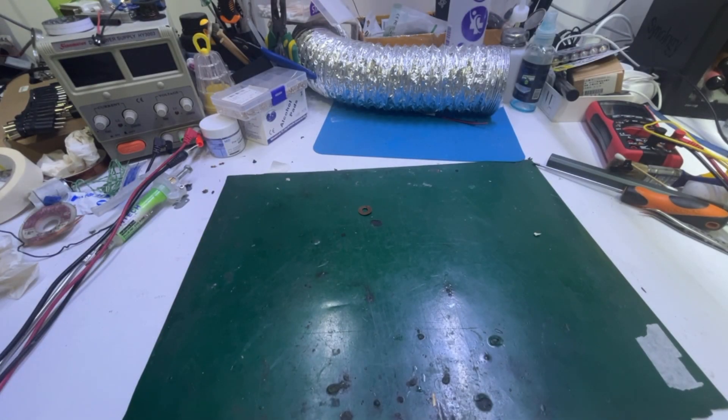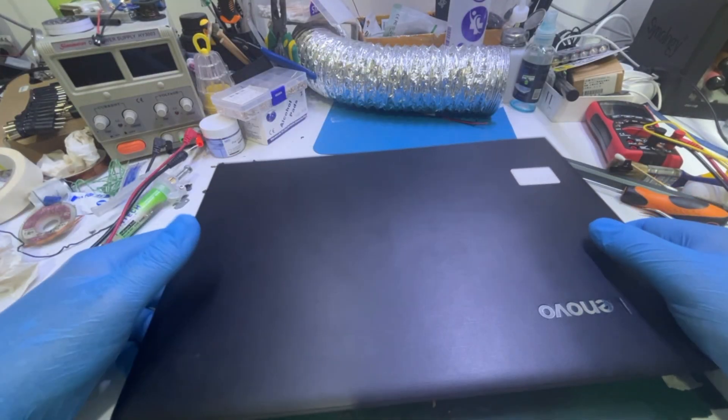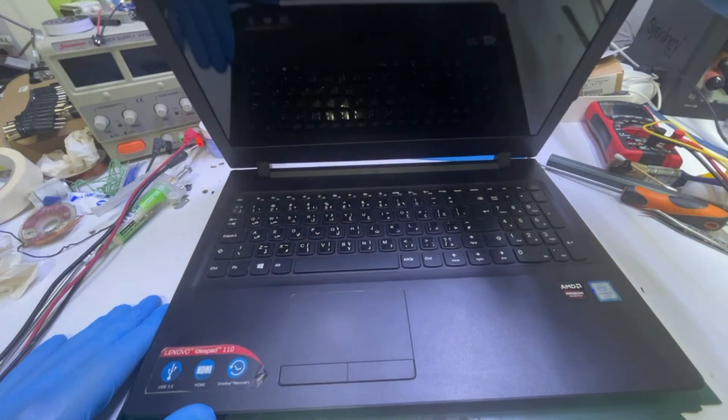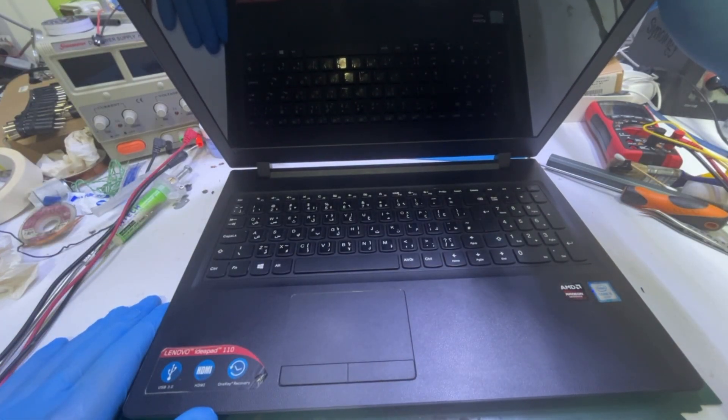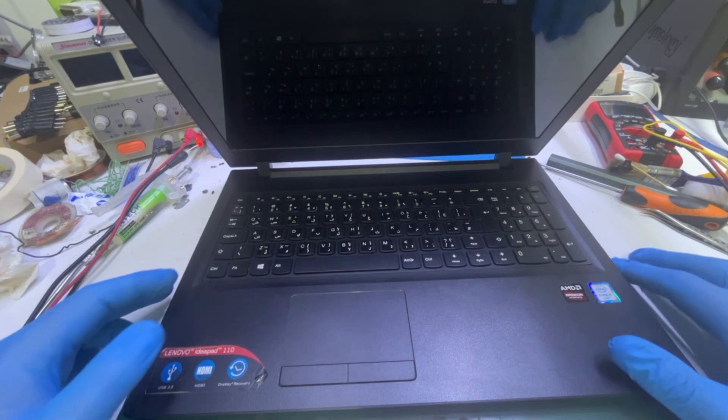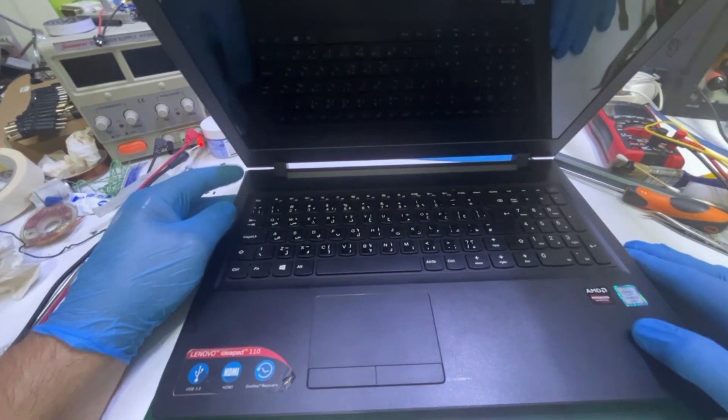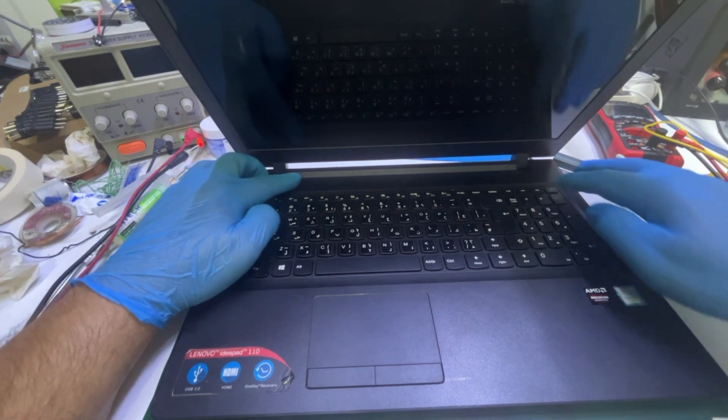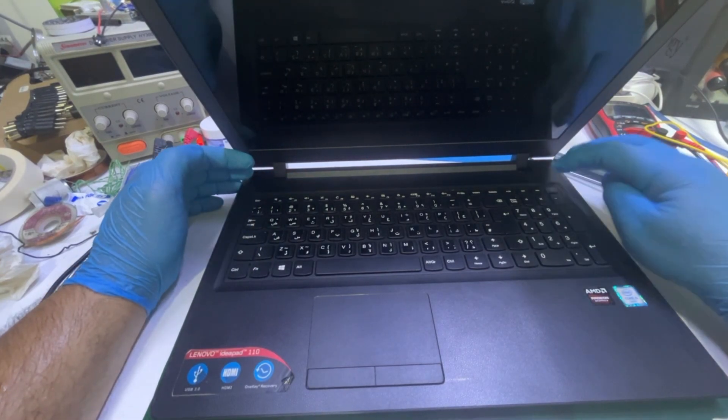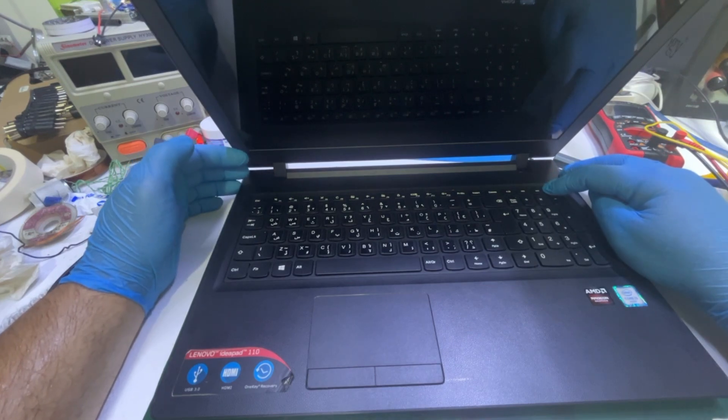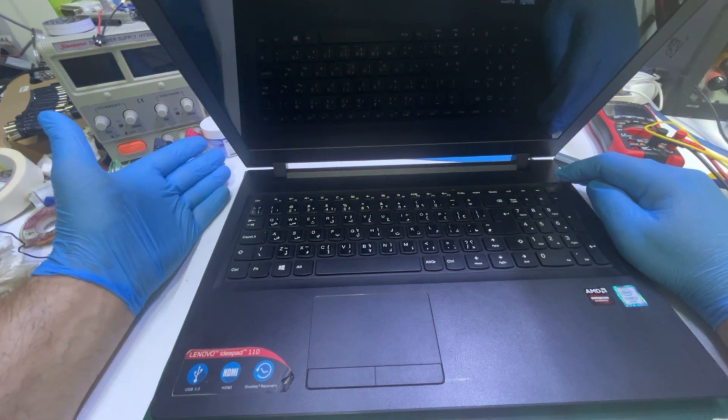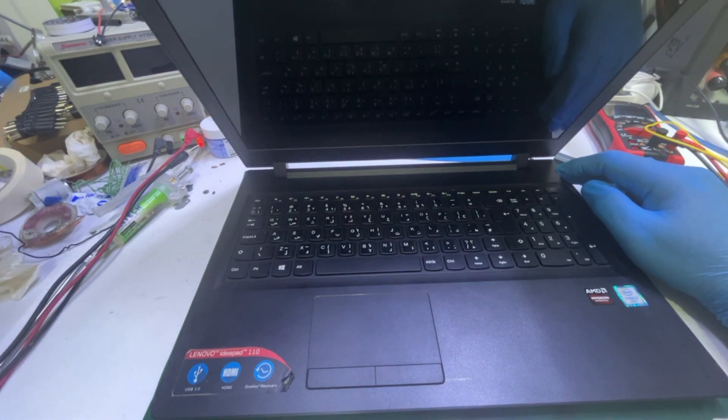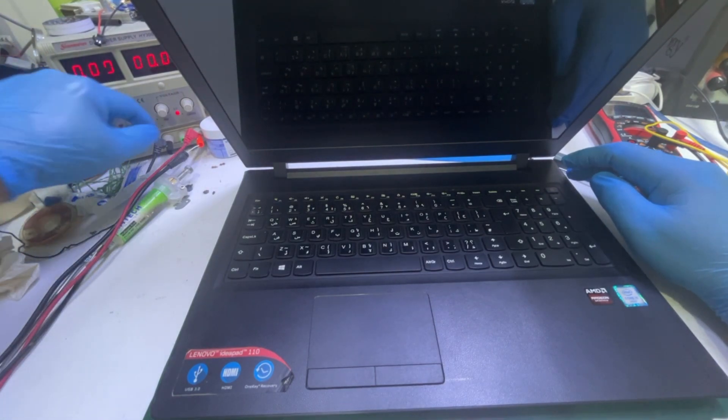Hello everyone, today we have a new job, it's a Lenovo IdeaPad 110. As per customer, he said that the laptop doesn't get any sign of life. Here's the power button, and nothing comes on. Maybe the battery is discharged, let us see.